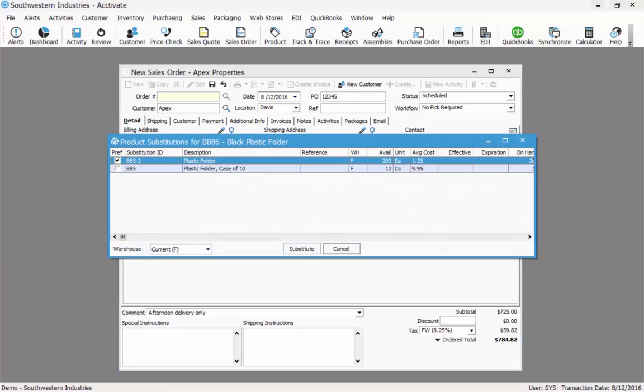A preferred substitute can be defined as well as an effective and expiration date for that substitution. Here I can see the available quantities for both substitutes. Since B85-2 is my preferred substitute, I'm going to select that.